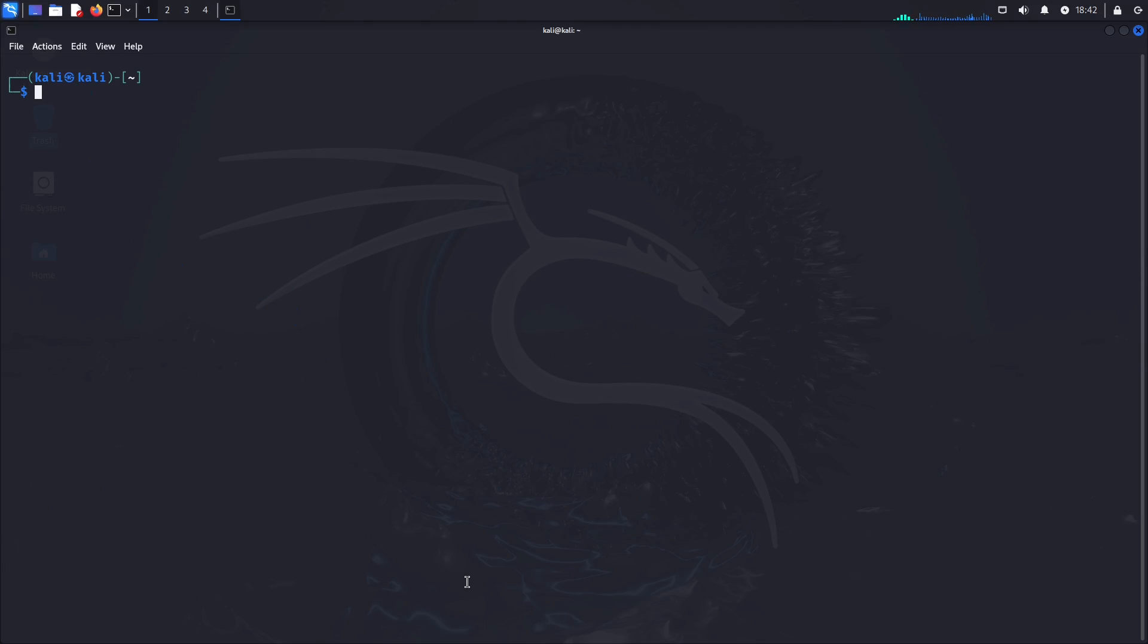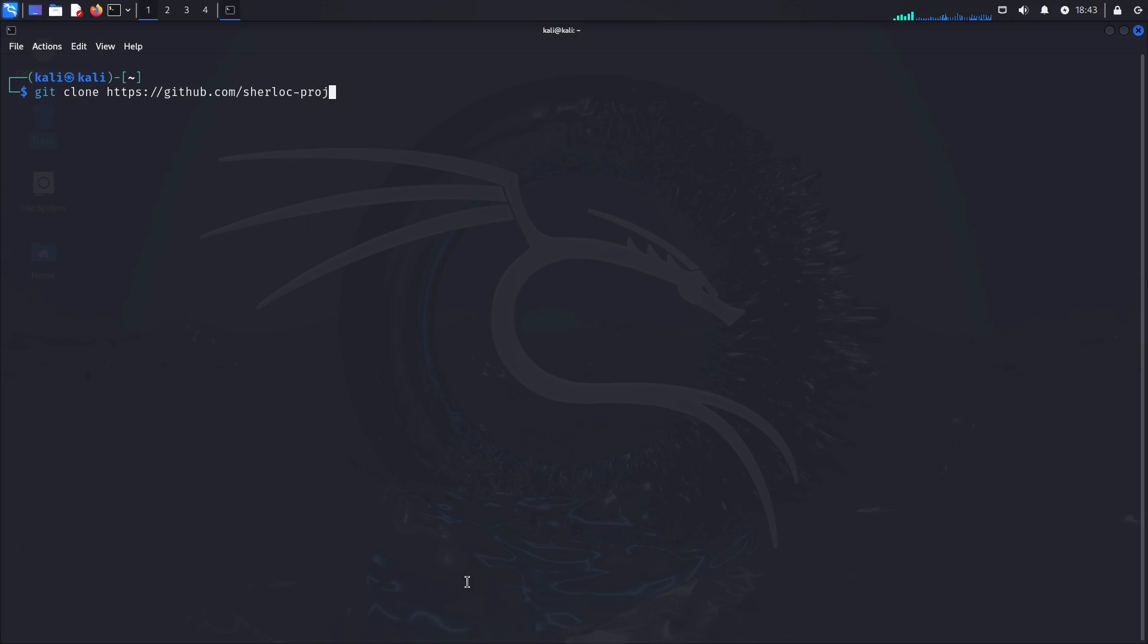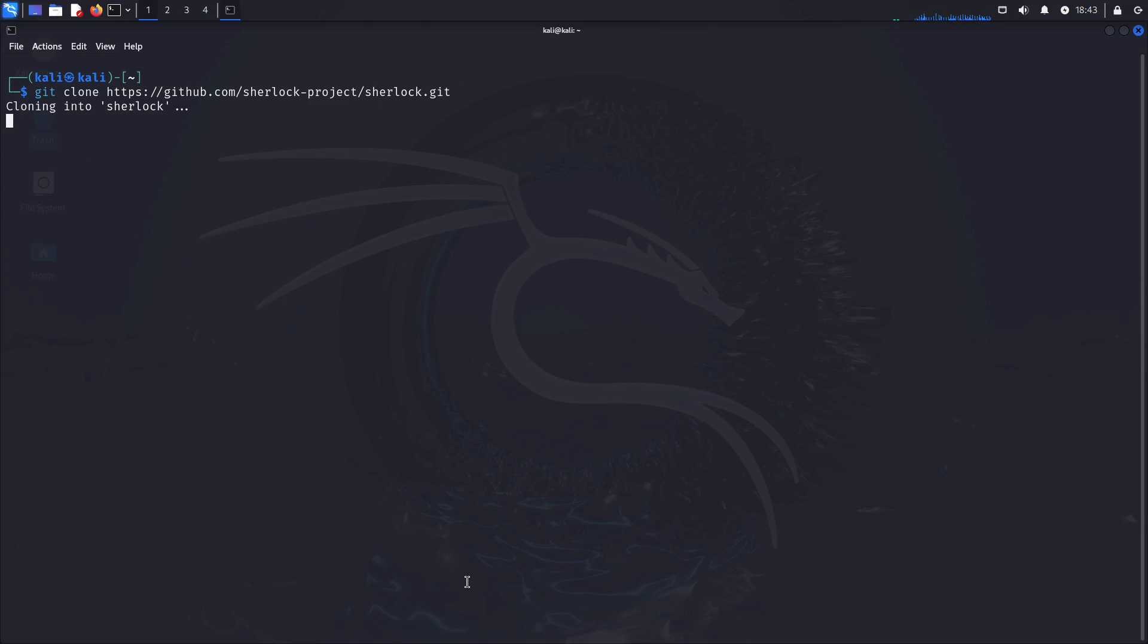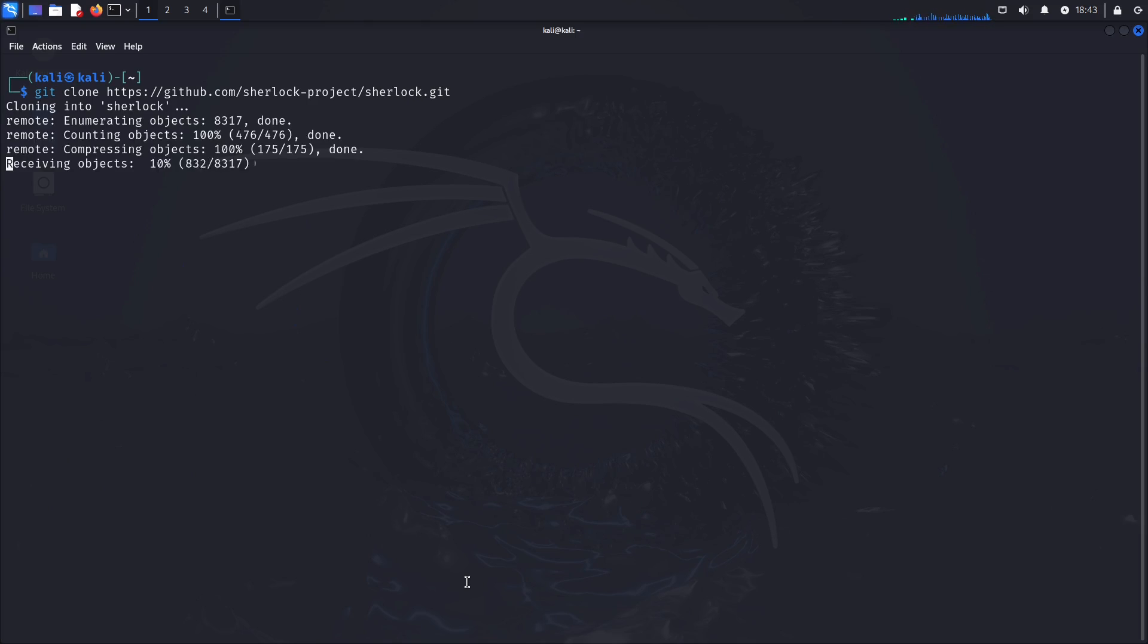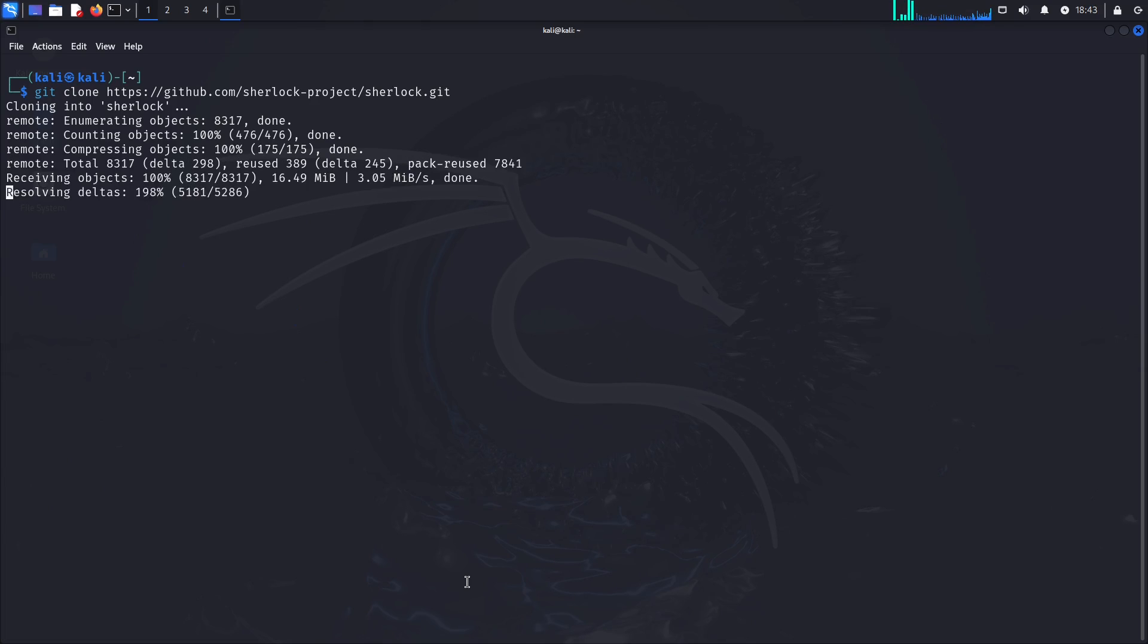So to do that we're going to clone the repository. So git clone https://github.com/sherlock-project/sherlock.git. What this is now doing is it is getting the Sherlock repository from GitHub. I will leave a link to this repository in the description below.